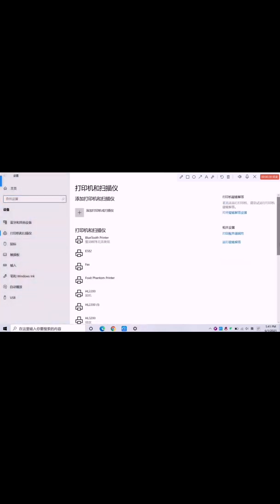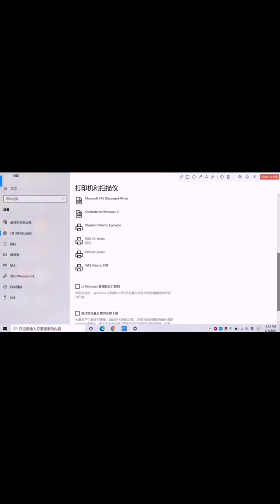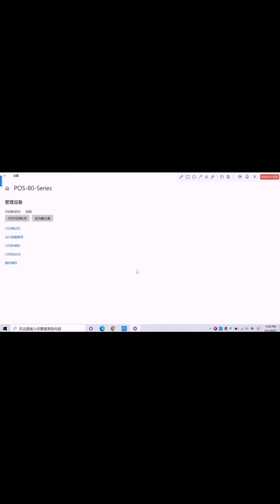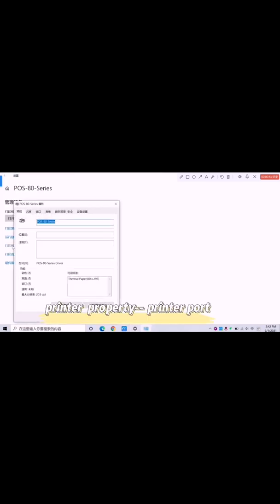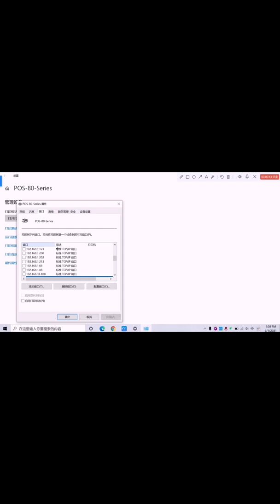We found the driver here. This is 80 millimeter, so we need to choose this one. Choose the printer property. Click the port. We need to add the port.